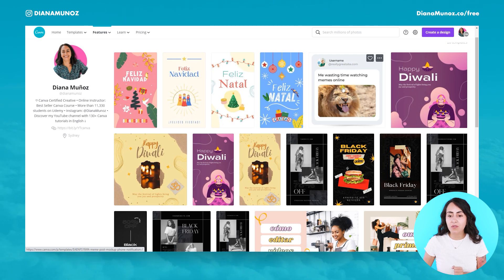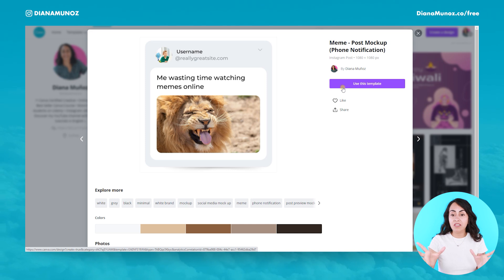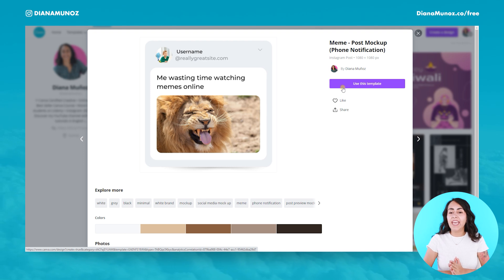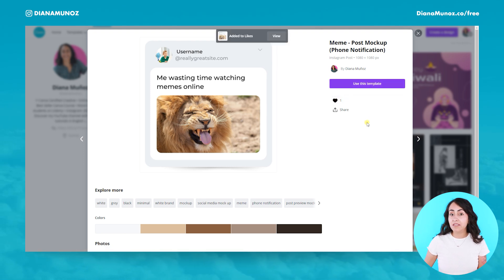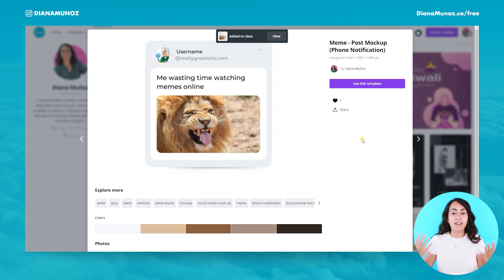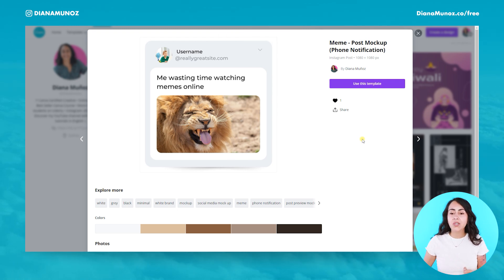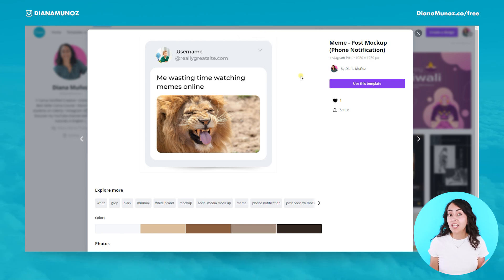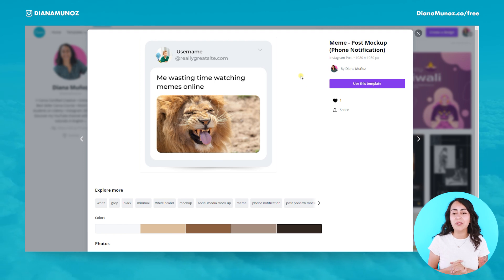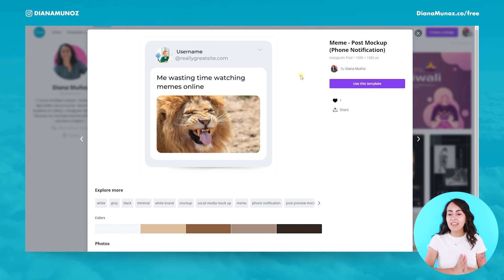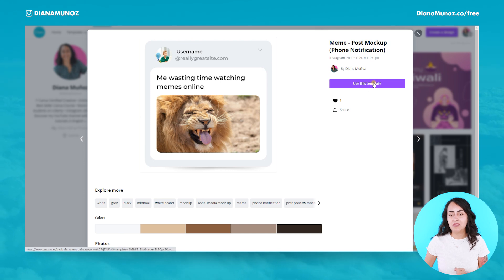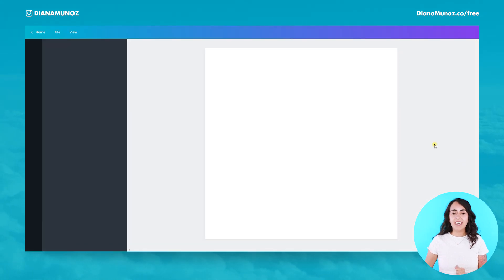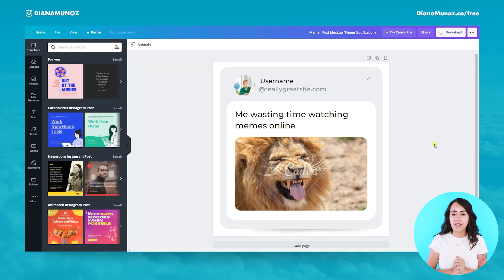What you would like to do is to click on it and Canva will open this preview page or preview window. Here you can either like this template if you want to have access to it later on in the Canva editor. You can also share this design with your friends — the link is copied to your clipboard and you can paste it in your Facebook chat or any other place. You can also use this template directly.